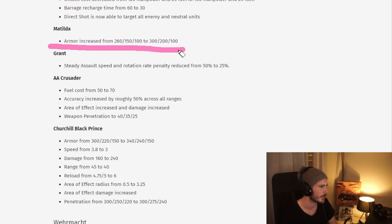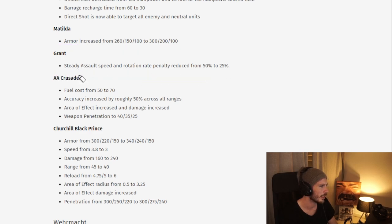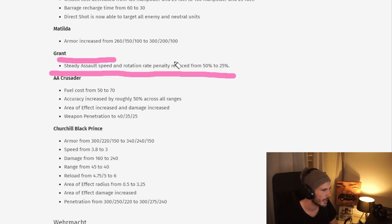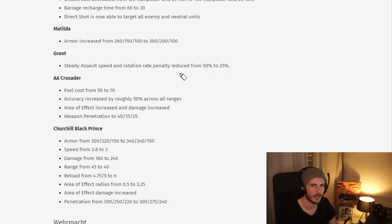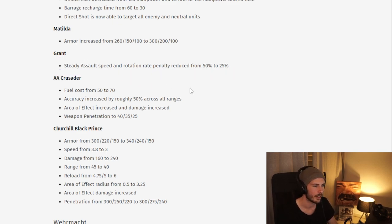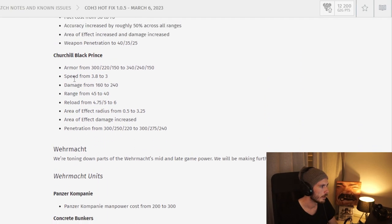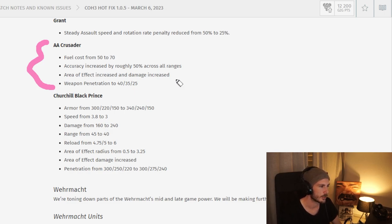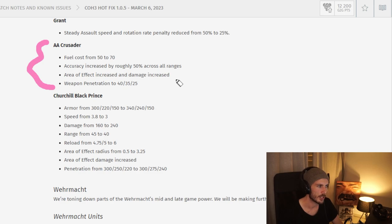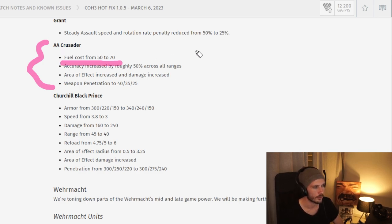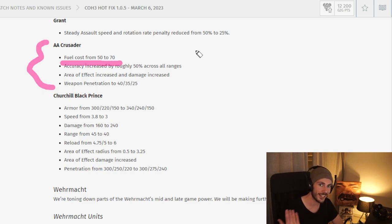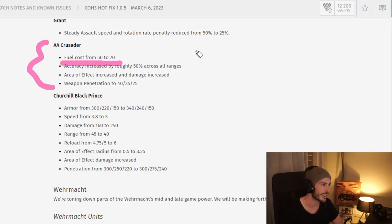Moving on, we have a buff to the Matilda as well as a buff here to the Grant. That's the Steady Assault VET1 ability. It has a reduced penalty to its movement, and this ability increases the gun rate of fire as well as accuracy. We have the AA Crusader, not the Crusader of the Tech Tree but the Crusader from the Battle Group that is a call-in, which has an anti-air gun and this is significantly nerfed here. We saw a lot of Crusaders being called in without actually attacking. Nerfs to call-ins in general is quite nice.